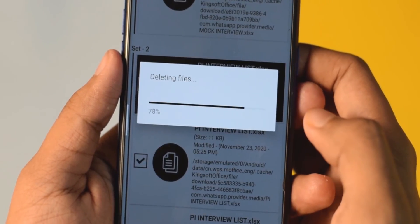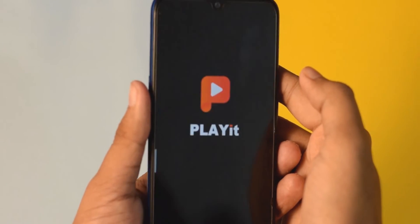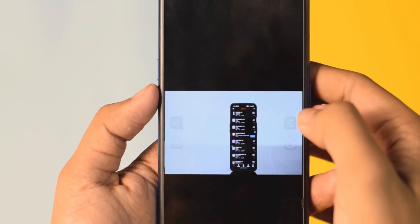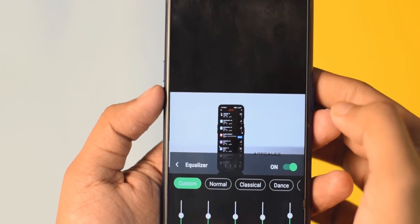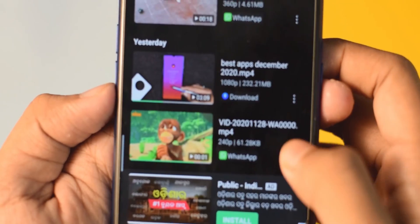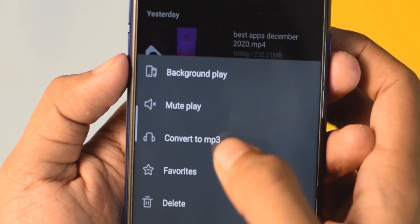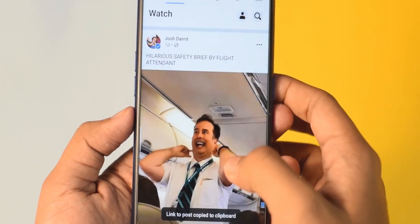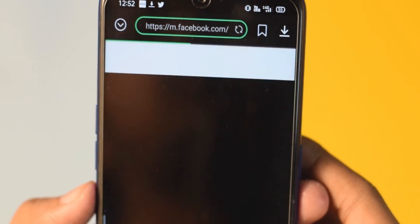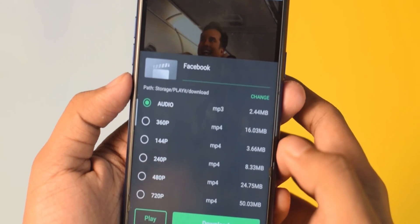The next application is PlayIt. This is a very capable video player because you get a built-in equalizer to enhance the audio. If you want to do multitasking while watching a video, you get a pop-up window. You also get a one-click option to extract audio from video and convert it. The link is in the description — make sure to check it out.